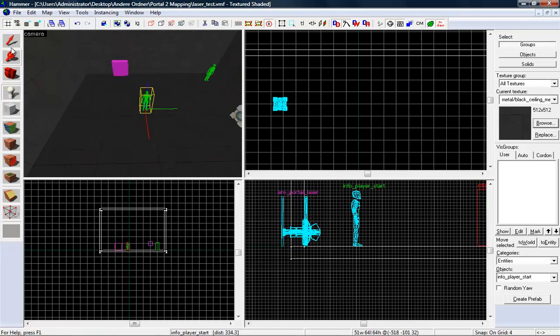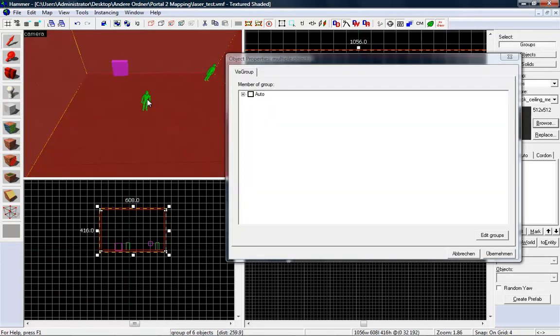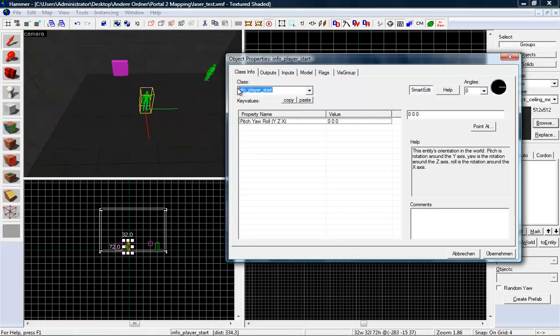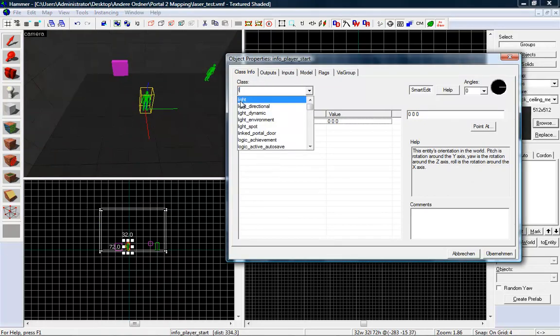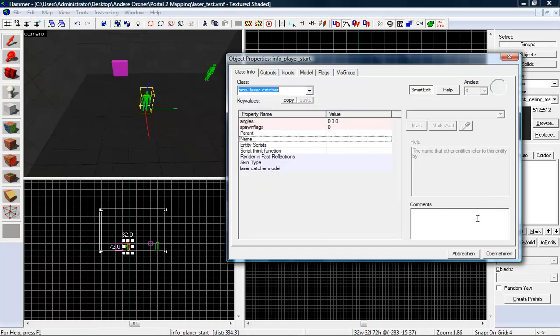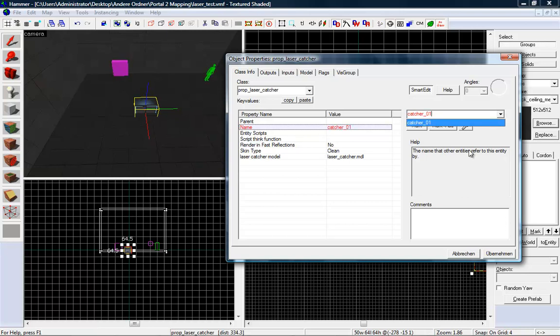Now we want to create a little catcher for the laser. Type in laser and now we want to use prop laser catcher. And we want to give it the name catcher 01. Perfect.